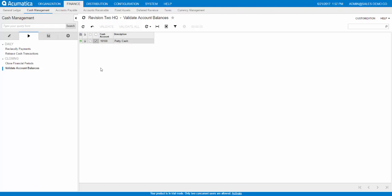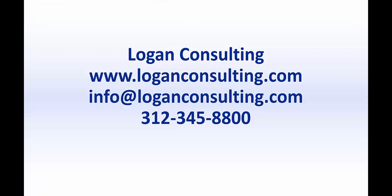After the cash account is validated, the system will generate the transaction history for the cash account based on the transactions posted to the GL account assigned to it. So if you happen to create the GL account first, enter some transactions, and then need to create the cash account, you can do that after and still maintain the history.